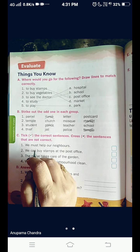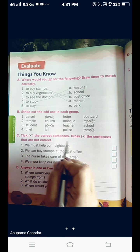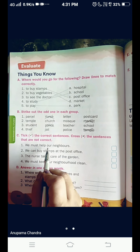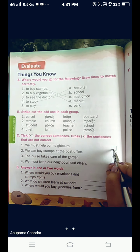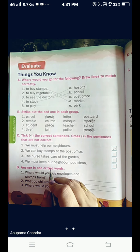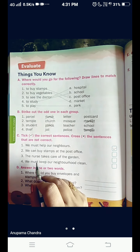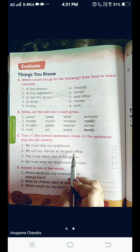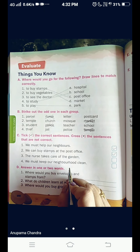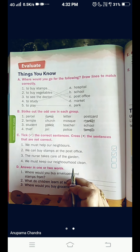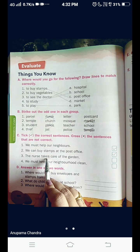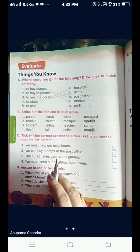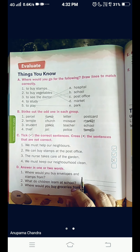Now, we come to the next question. That is, tick the correct sentences and cross the sentences that are not correct. We must help our neighbors — yes, this is correct. We should always help our neighbors. Put a tick mark here. Second one: We can buy stamps at the post office — yes, that is also correct. Put a tick mark here. The nurse takes care of the garden — no, the nurse takes care of a patient, not a garden. So, this we are going to cross, as the sentence is not correct.